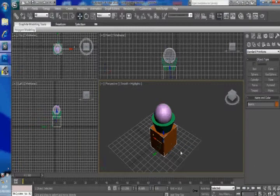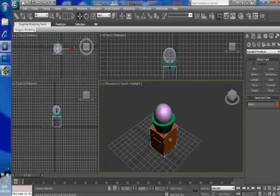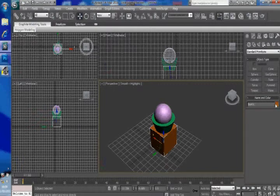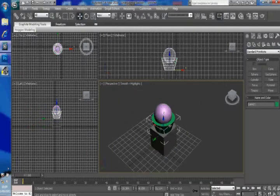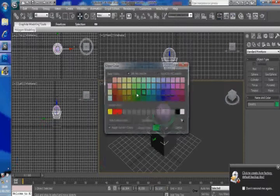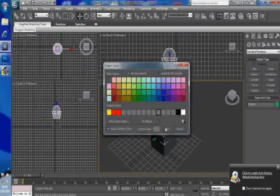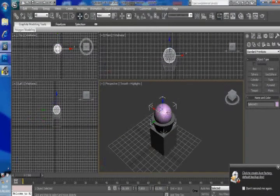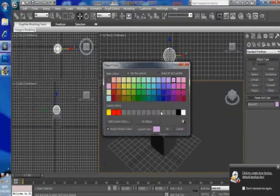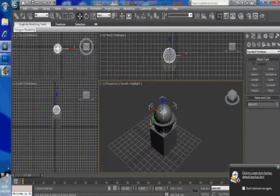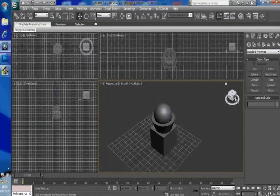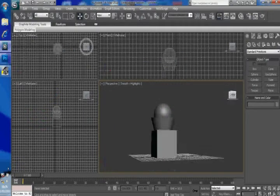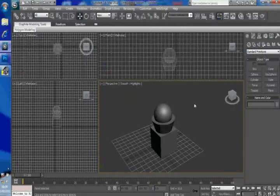First things first, just to make things easier on yourself, if you select your shapes and go on this right hand side to the colors and just chuck it in the standard grey, this helps you to obviously see the parts that have been textured and the parts that haven't. And that's what I choose to do, just so you can get a look at your object as a whole.